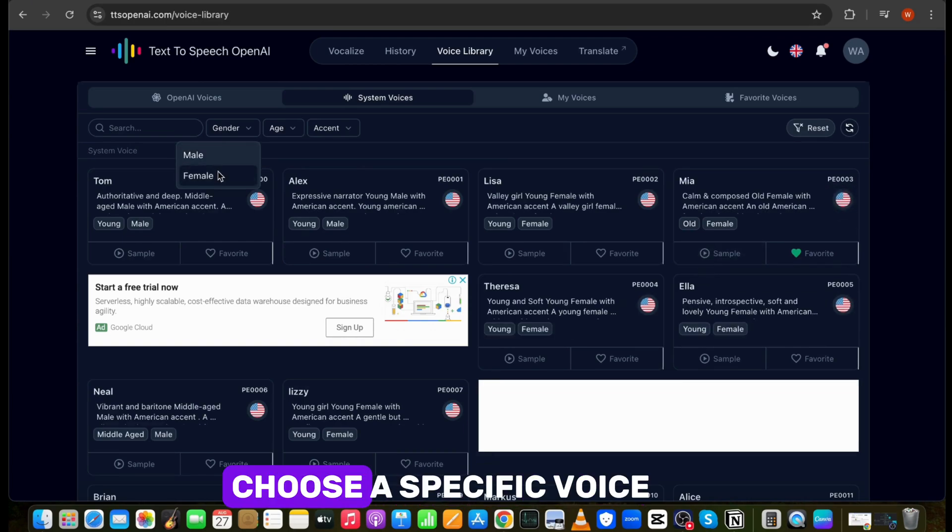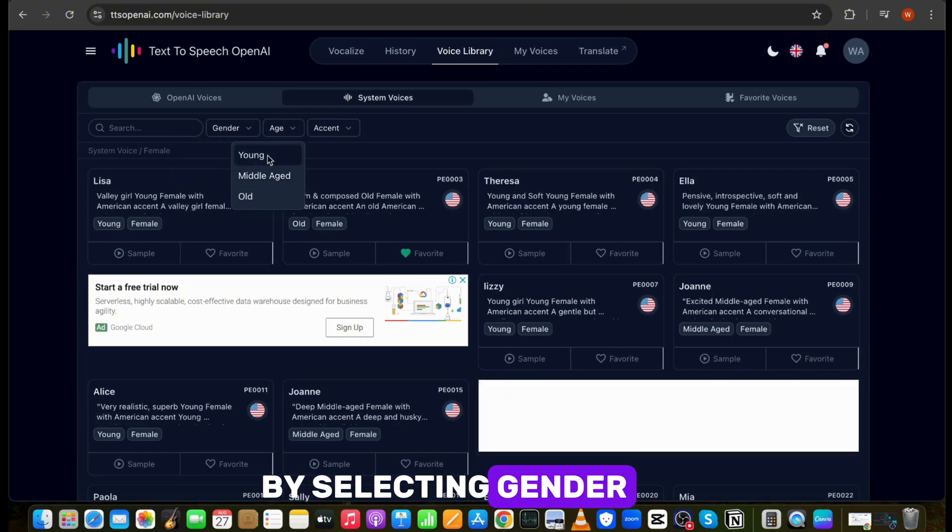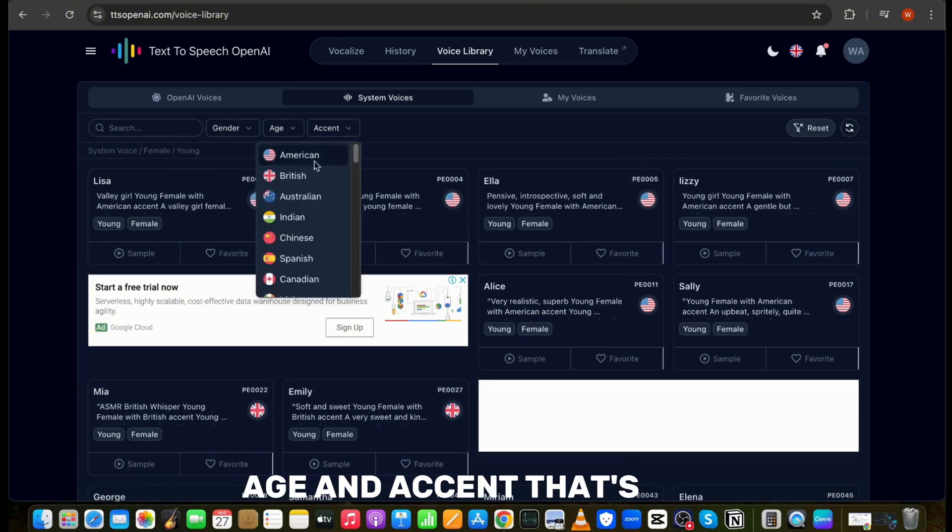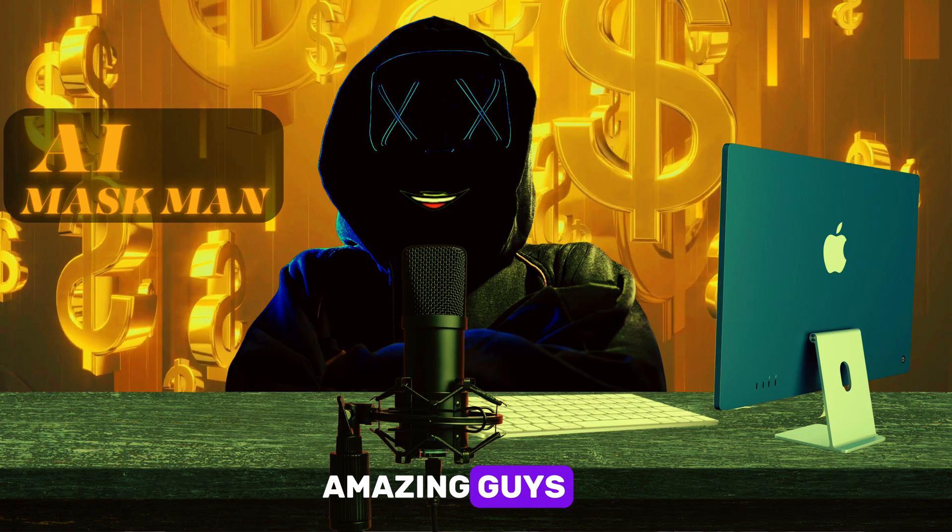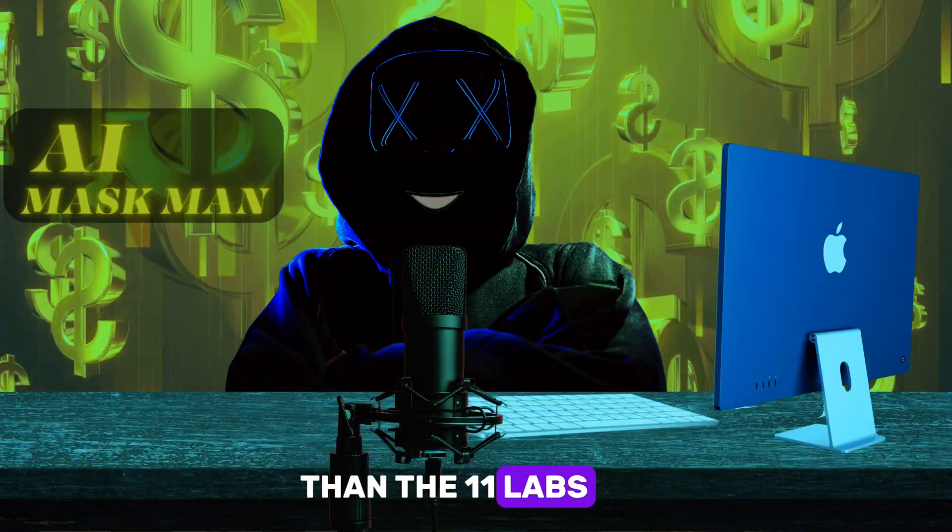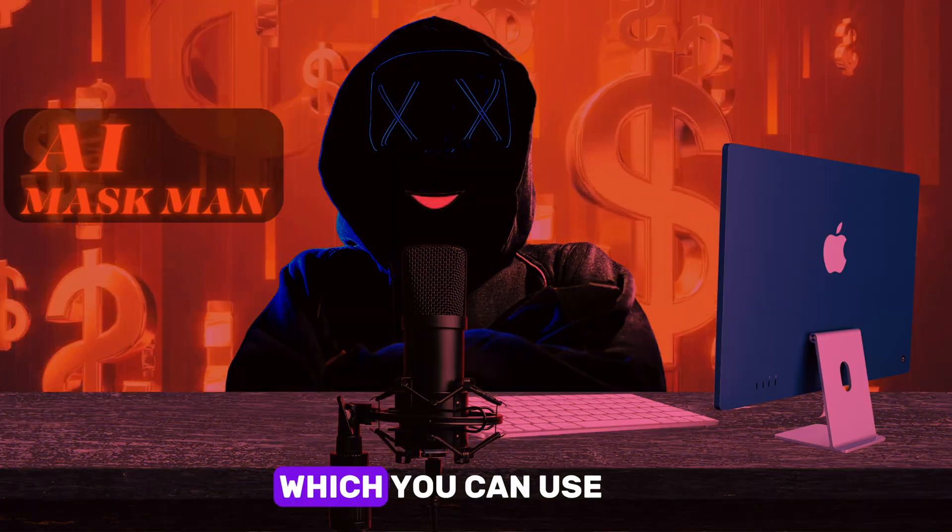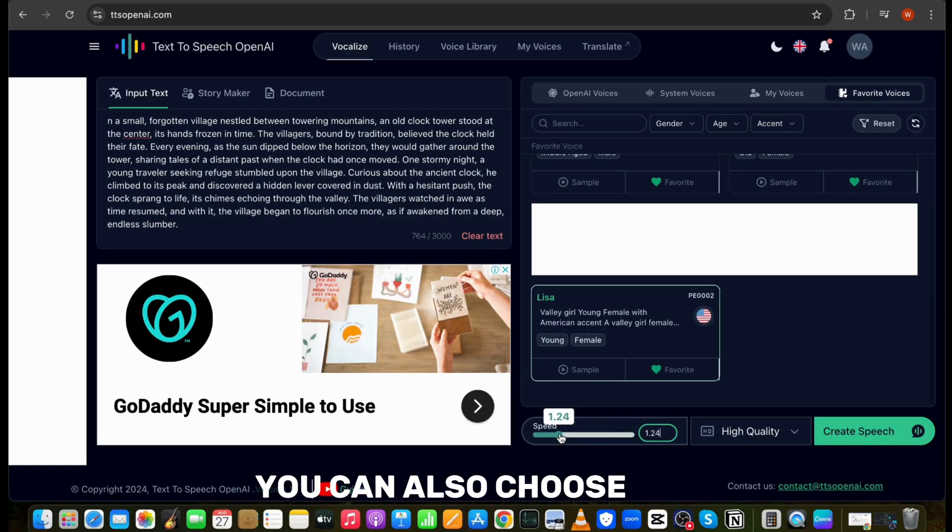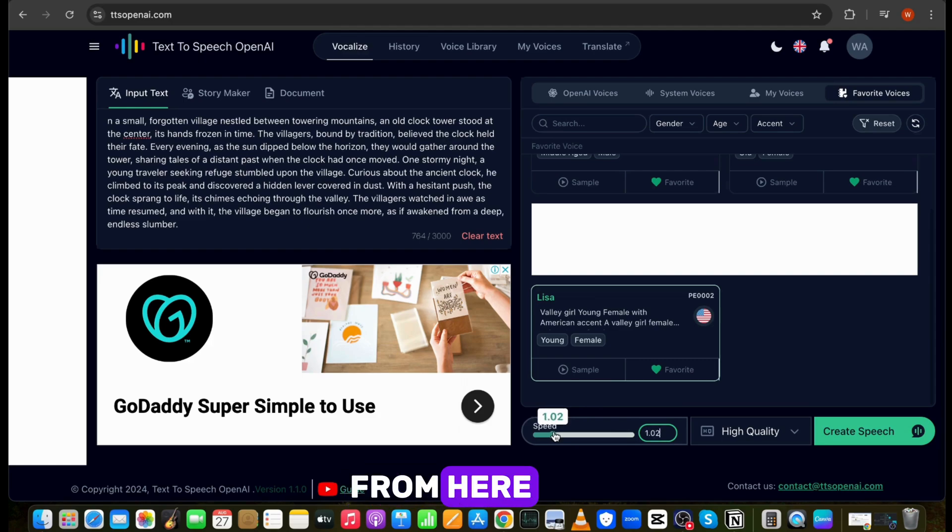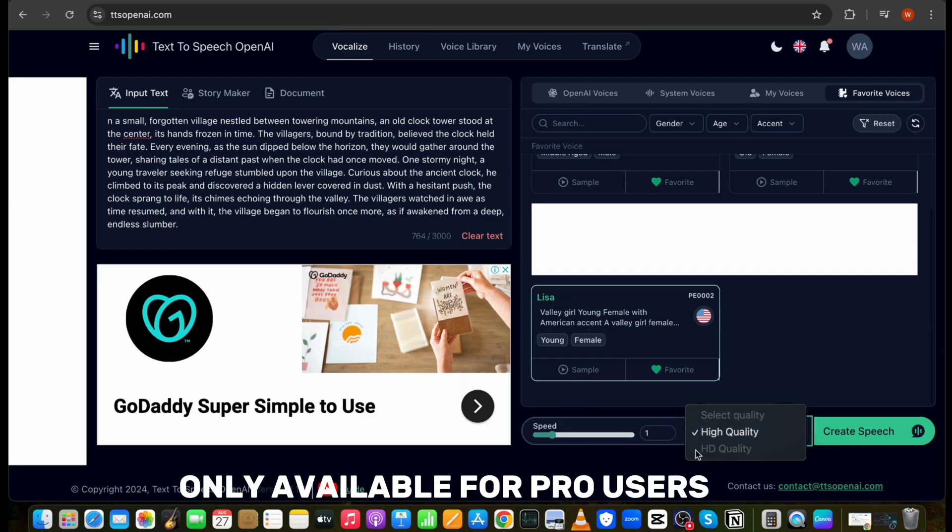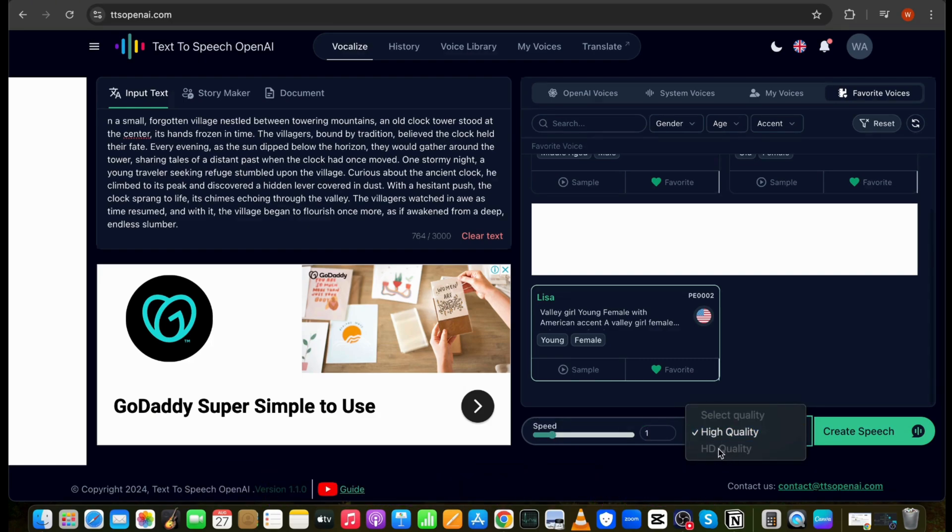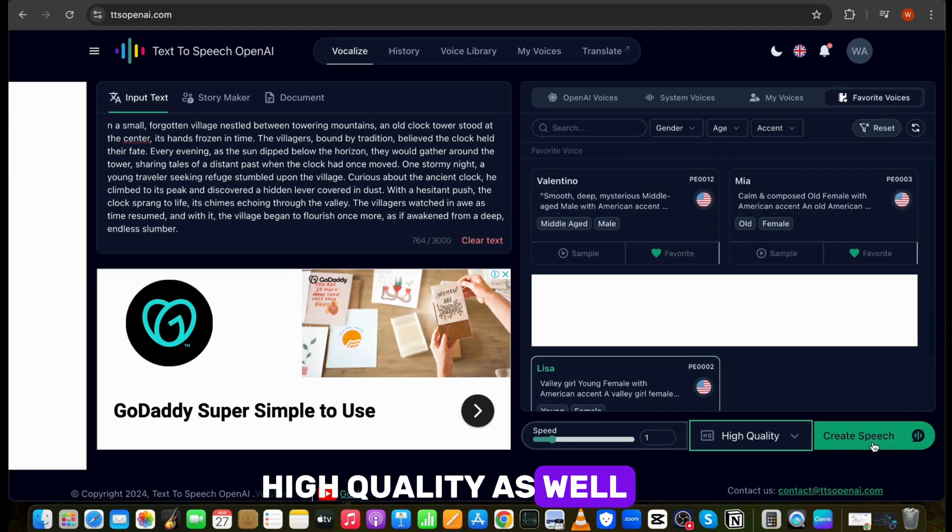You can also choose a specific voice by selecting gender, age, and accent. That's amazing, guys. The voices are better than Eleven Labs, which you can use for free. You can also choose speed and quality of the voice from here. The HD quality is only available for pro users. But that's not a problem, you can generate in high quality as well.